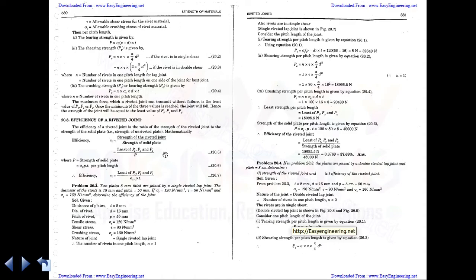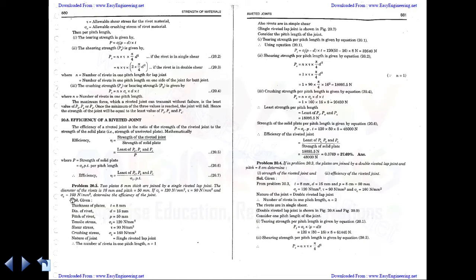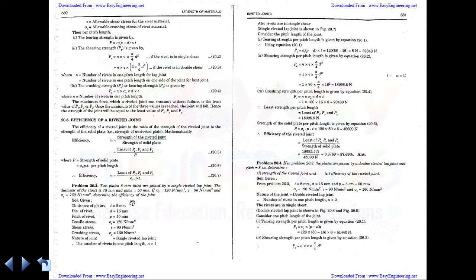Problem 20.3: Two plates 8 mm thick are joined by a single riveted lap joint. The diameter of the rivet is 16 mm and the pitch is 50 mm. Given: sigma_t = 120 N/mm², shear stress tau = 90 N/mm², and bearing stress sigma_c = 160 N/mm². Determine the efficiency of the joint.